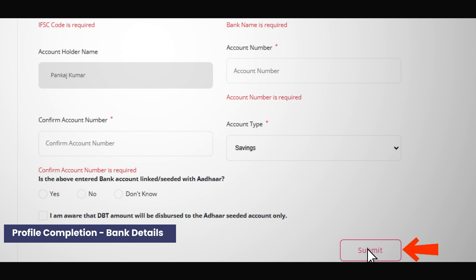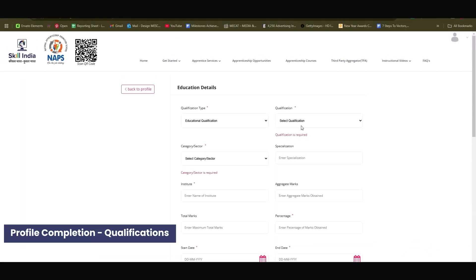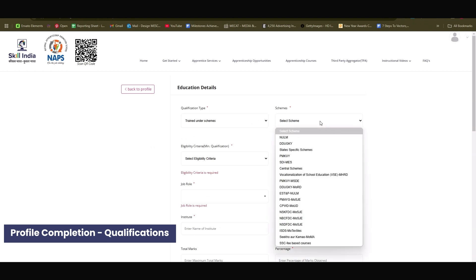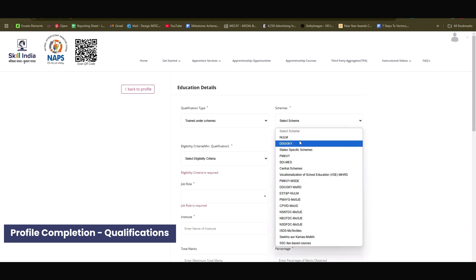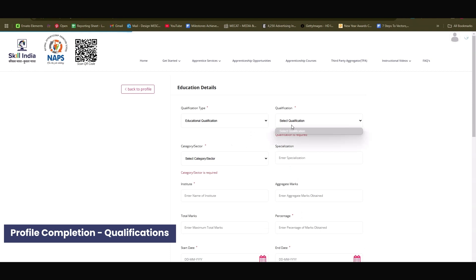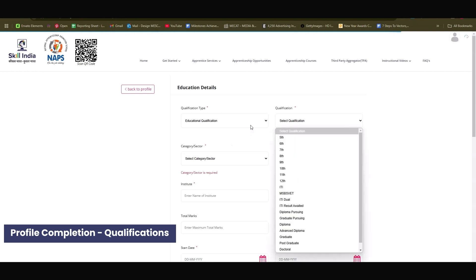Update your qualifications by adding details of your education and training under schemes such as Dugkey or PMKVY. Ensure your educational and skill qualifications are up to date with these programs.